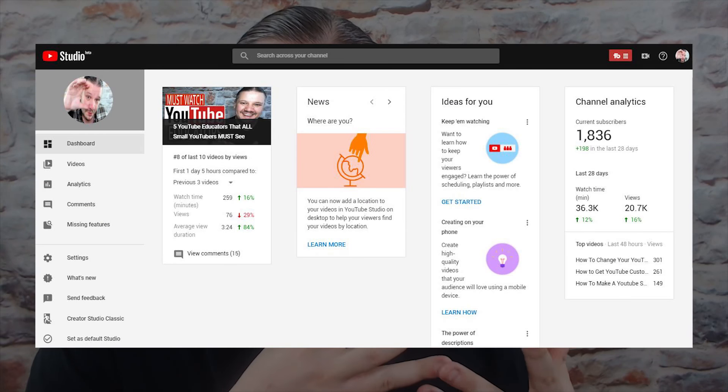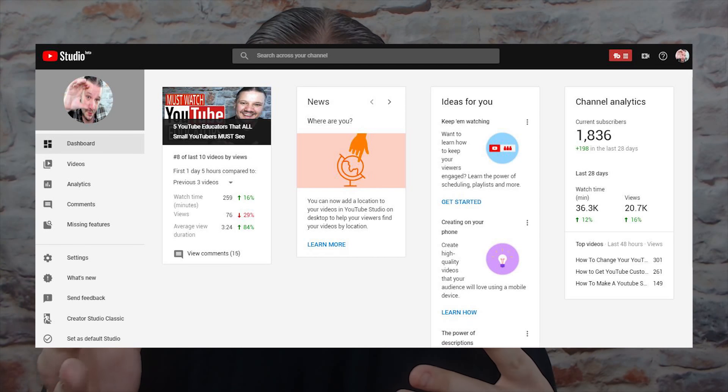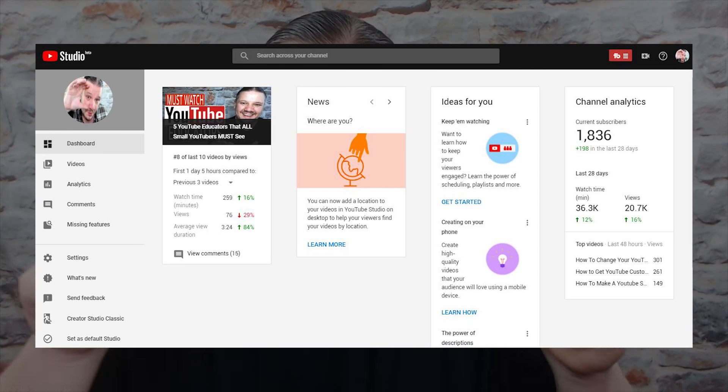YouTube have recently added the YouTube Studio Beta. This is a page that you may recognize — it is their new dashboard for the YouTube Studio Beta. There is a link in the description down below if you want to go and find your own Studio Beta, otherwise you might be still using the classic mode. Around about six to eight months ago they removed a feature from the classic site that they've reintroduced into the beta. Some of you might have already noticed this — that was the location of your video.